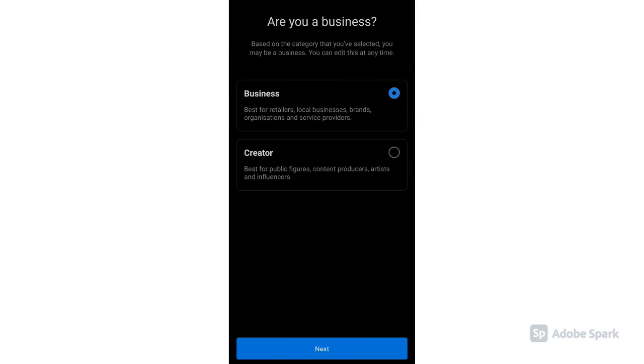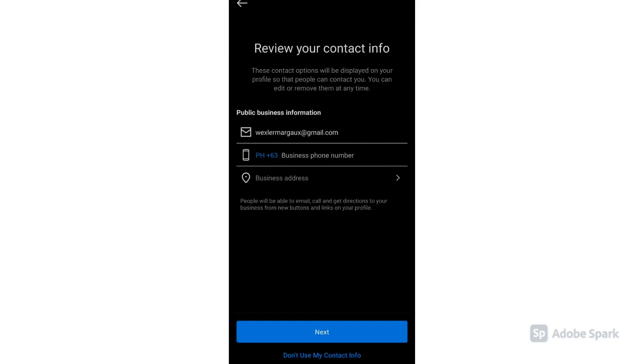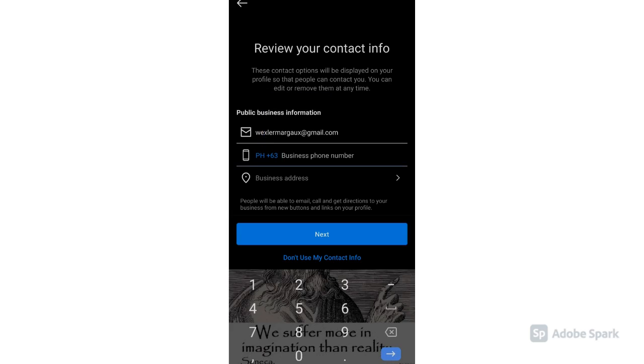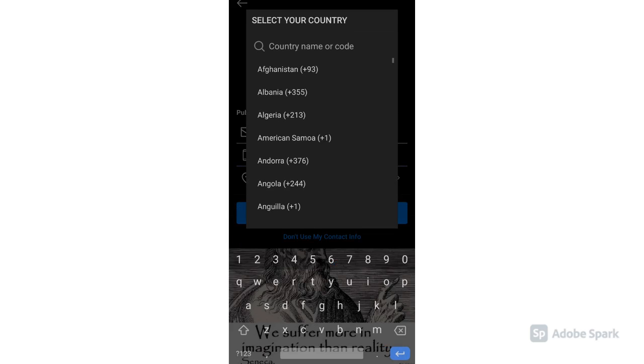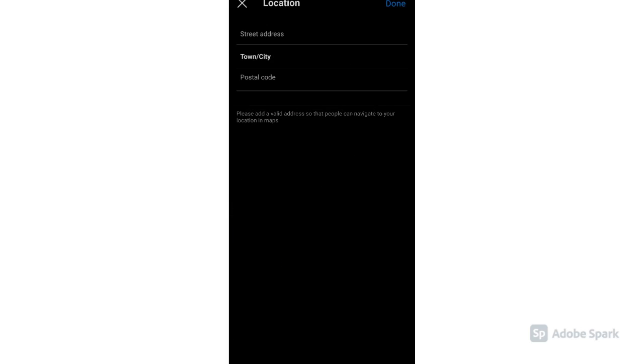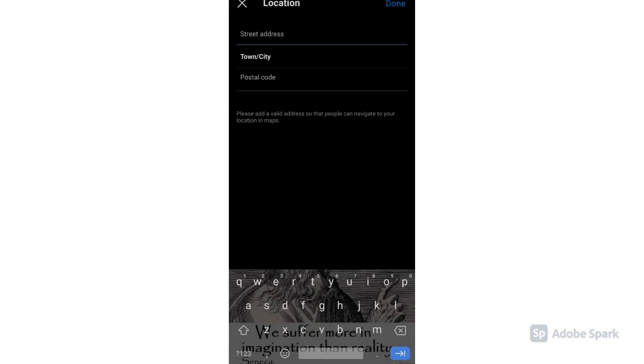Then click Business, then Next. Review your contact information. First type your business email address, then your business phone number, and your business address. Only type your business address if you have a physical address for your business.